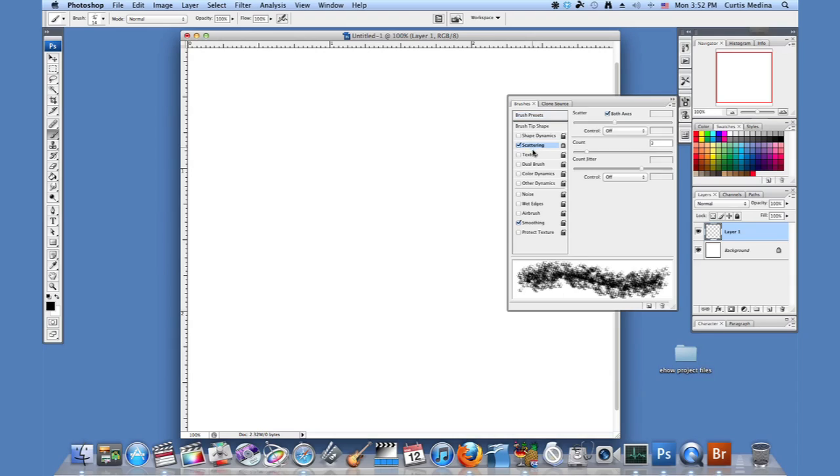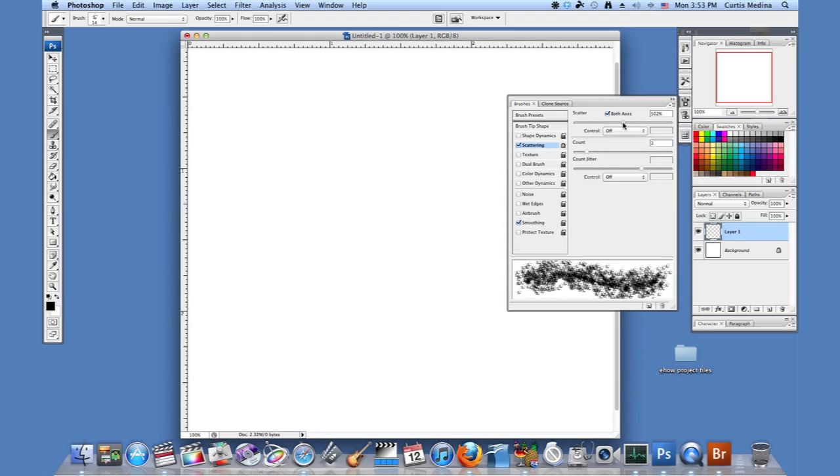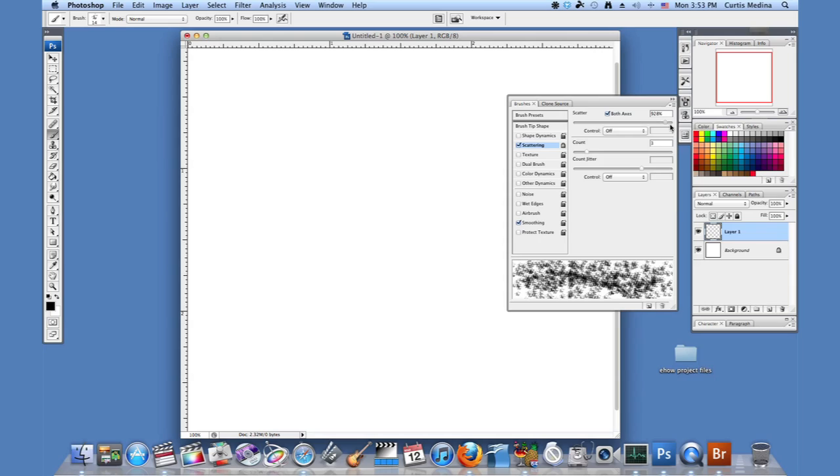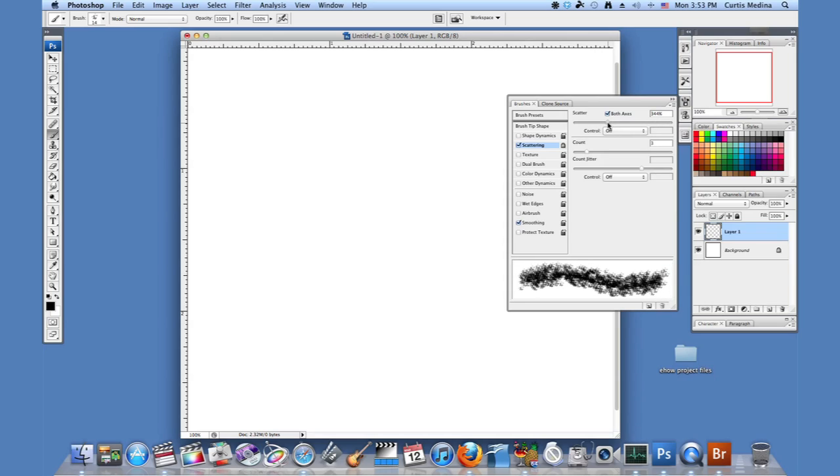So I'm going to go into scattering. And here is where we just mess with the options that make it look a lot like spray paint. So we have scatter, how much it spreads out. We want it to be close enough so we can get more like spray paint.